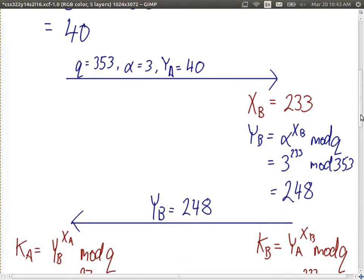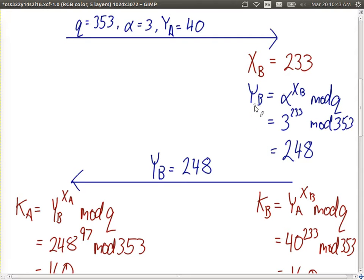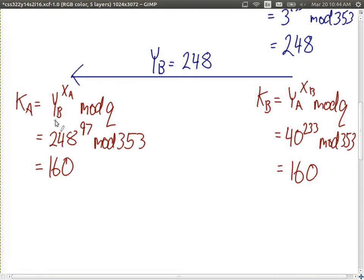User B selects its own private value, 233, and calculates its public y value as alpha to the power of xb mod q, getting 248. User B tells user A its public y value. So both sides know alpha and q, they know their own private x, and they know both values of y — their own public y and the public y from the other user.